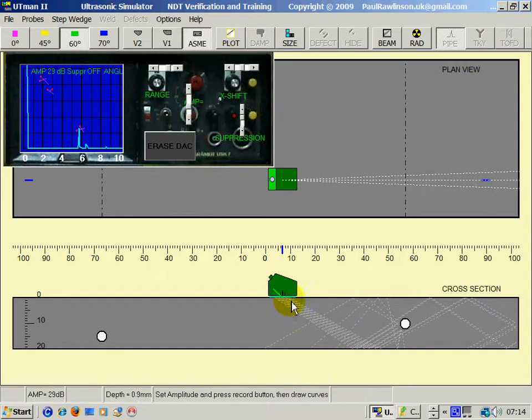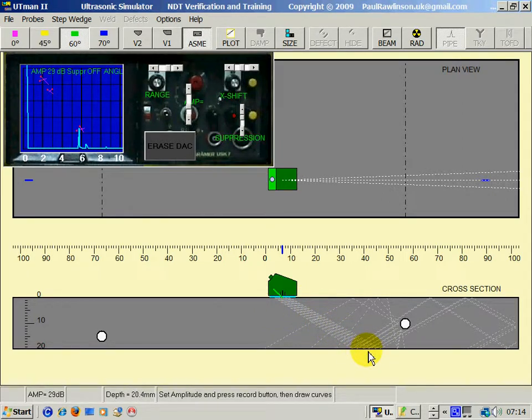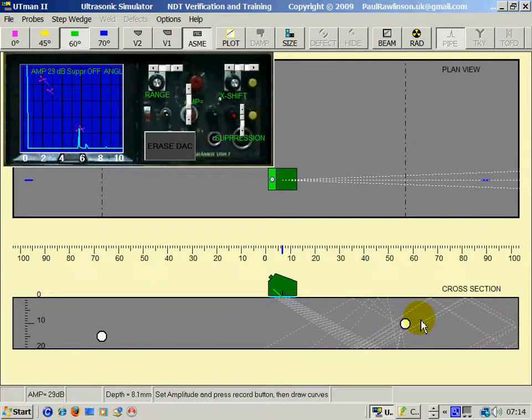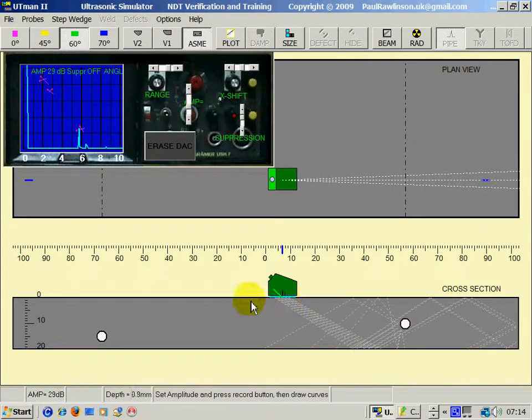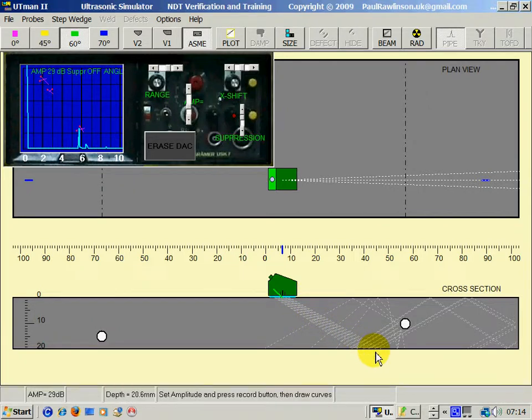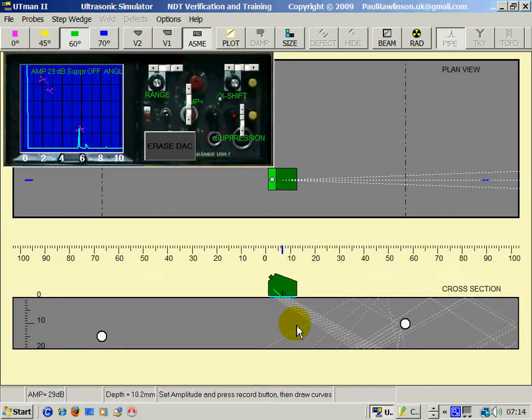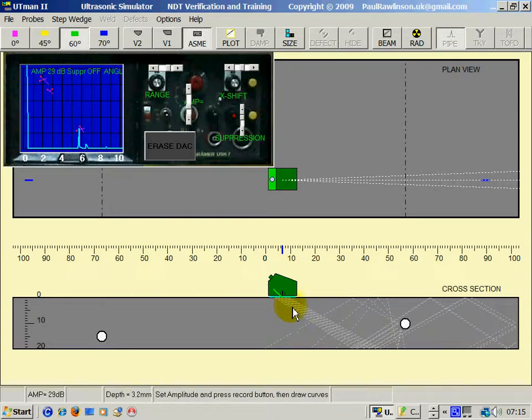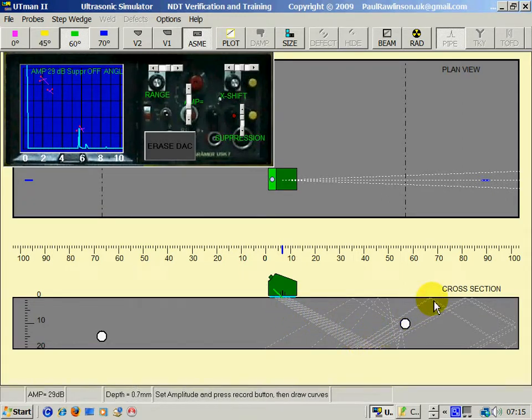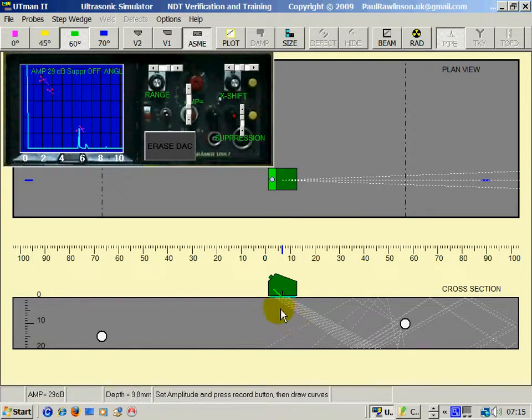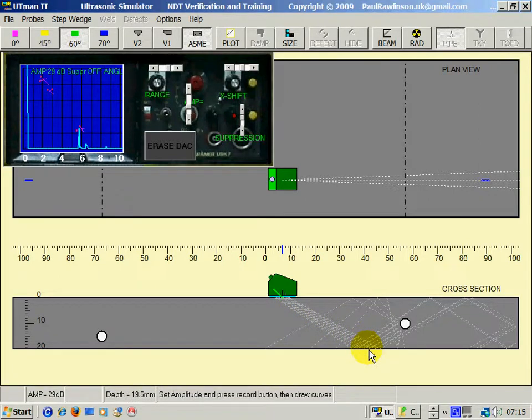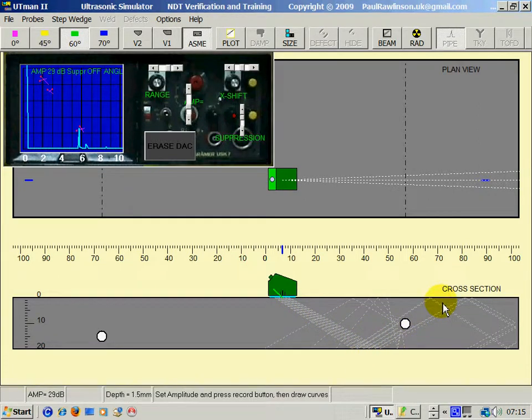The terminology is, as the sound comes down to here, that's called a half skip. As it bounces up to the top again, that's called full skip. So that's half a skip, that's full skip. Some people describe this as a leg, but certainly most people describe this as half skip and full skip.